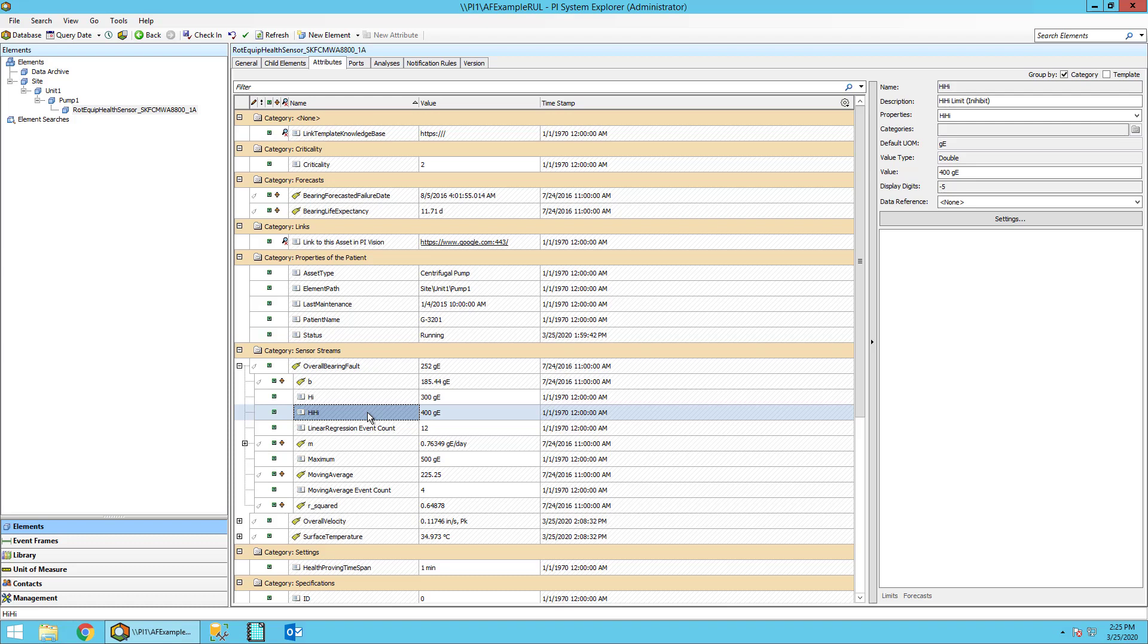Let's now look at the moving average attribute. This stores moving average values that we will use then for our linear regression. We'll be doing the linear regression off the moving average rather than the raw data values to smooth out the data.